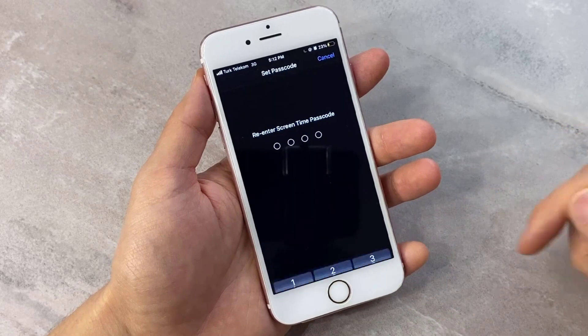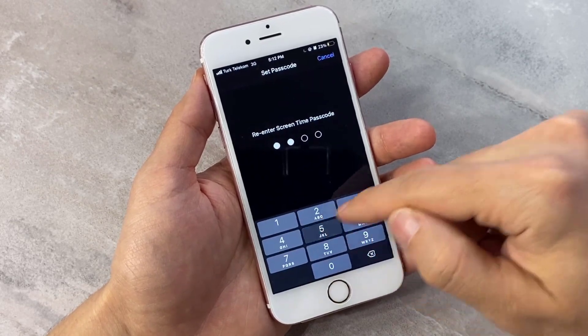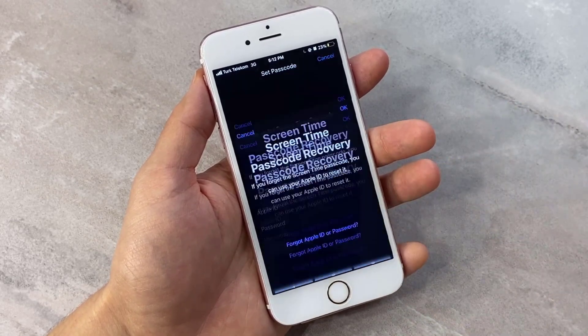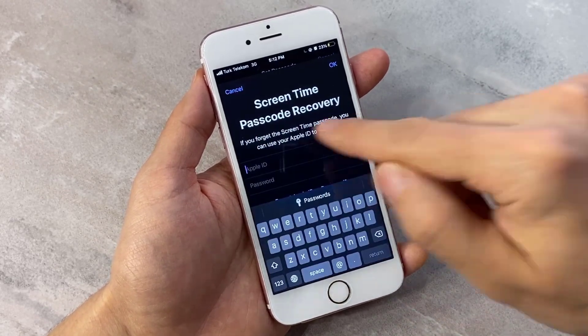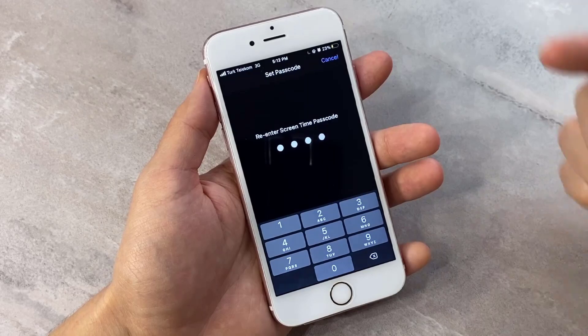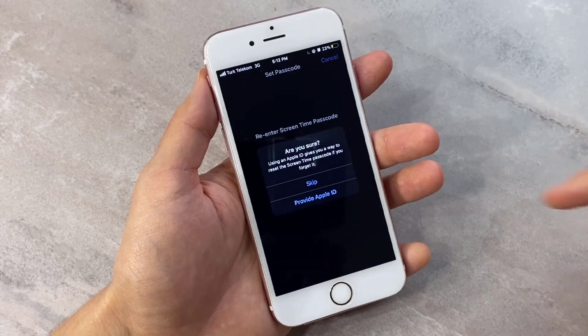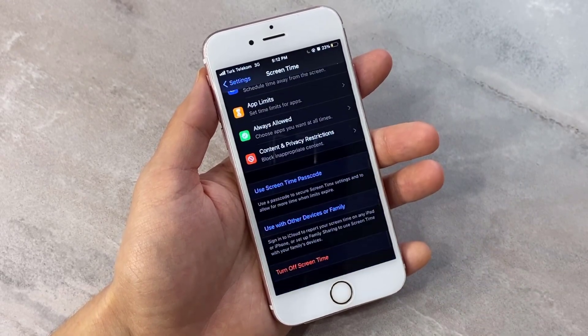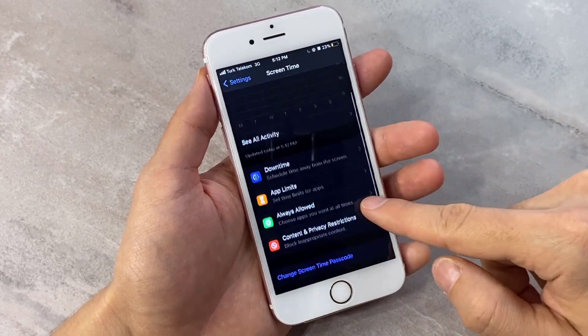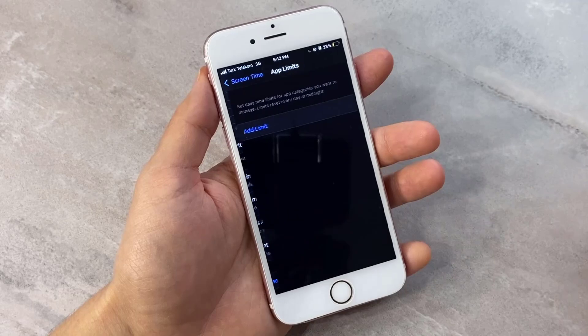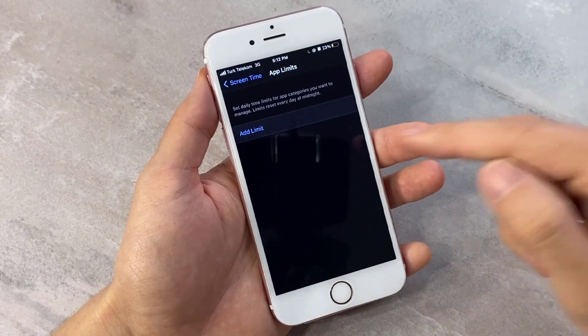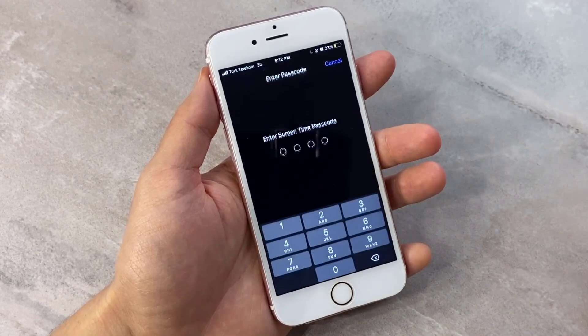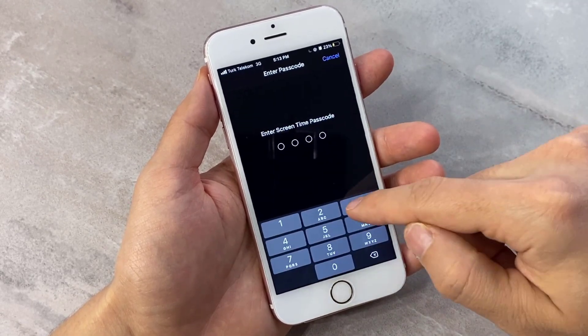Create your passcode and re-enter it, then click OK. You can cancel providing your Apple ID, but if you want, you can provide your Apple ID so you can also unlock it with your Apple ID. Then click on 'Add Limit'.